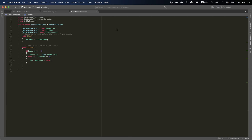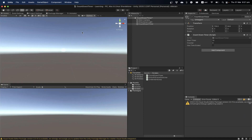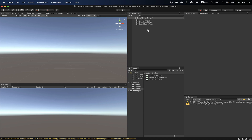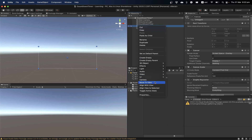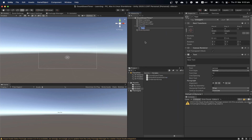Now what if we want to display this to the user as text — like a visual counter showing minutes and seconds? The time we pass in is in seconds, so we need to do some parsing to convert it. Let's create a UI: go to UI and make a canvas.